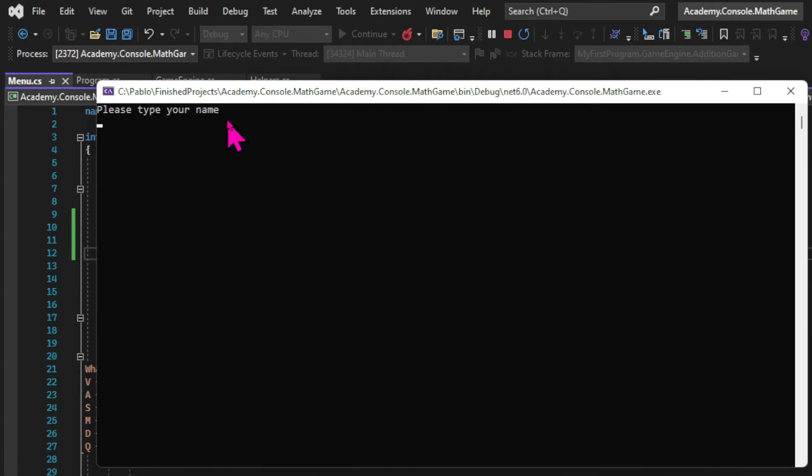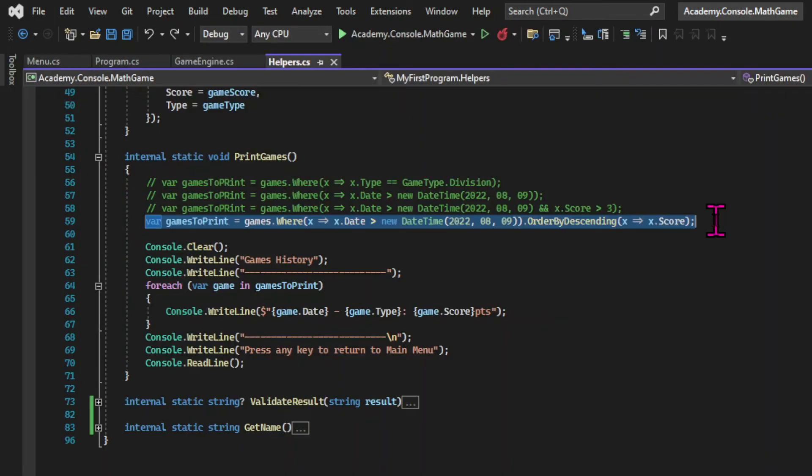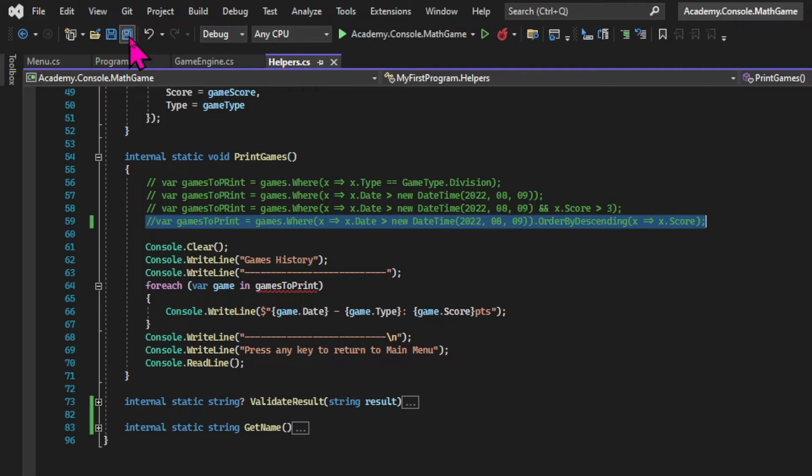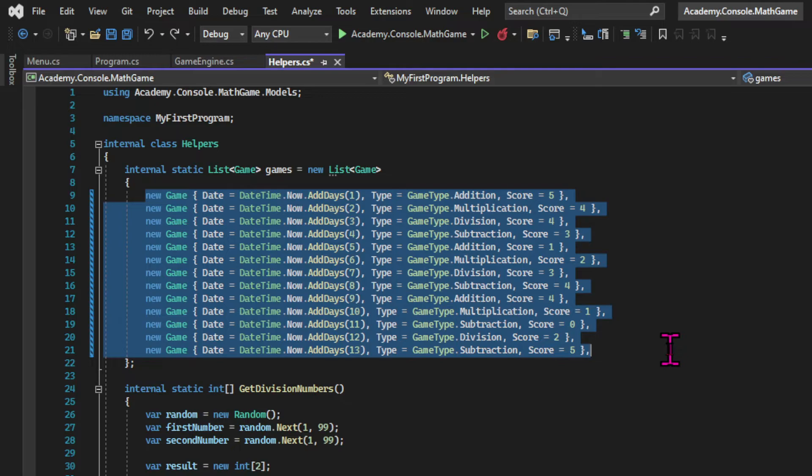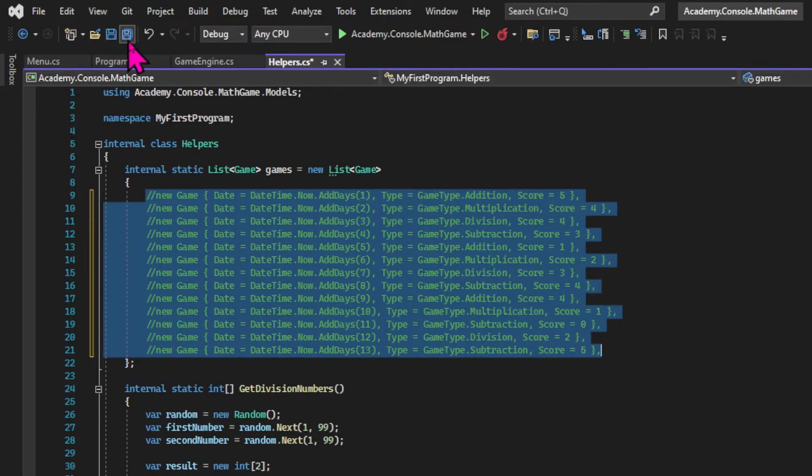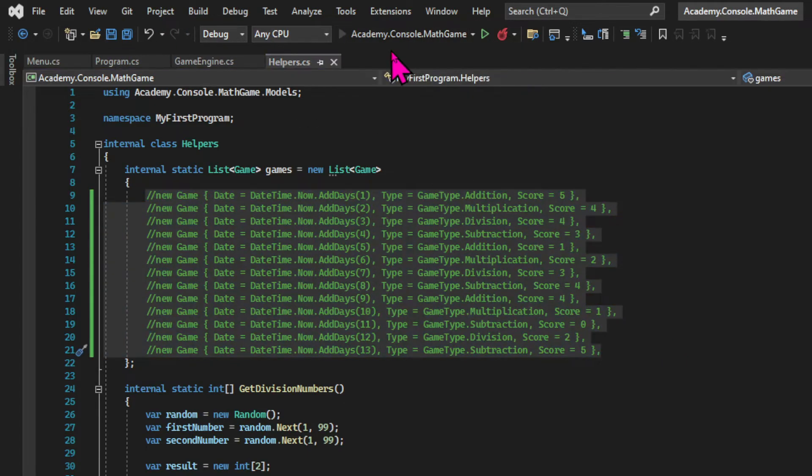And if we run the app now we can actually see the welcome message. And before we publish this app let's remove the filters from the print games method. And let's clear the list of games because we don't want to start with any game in our list.